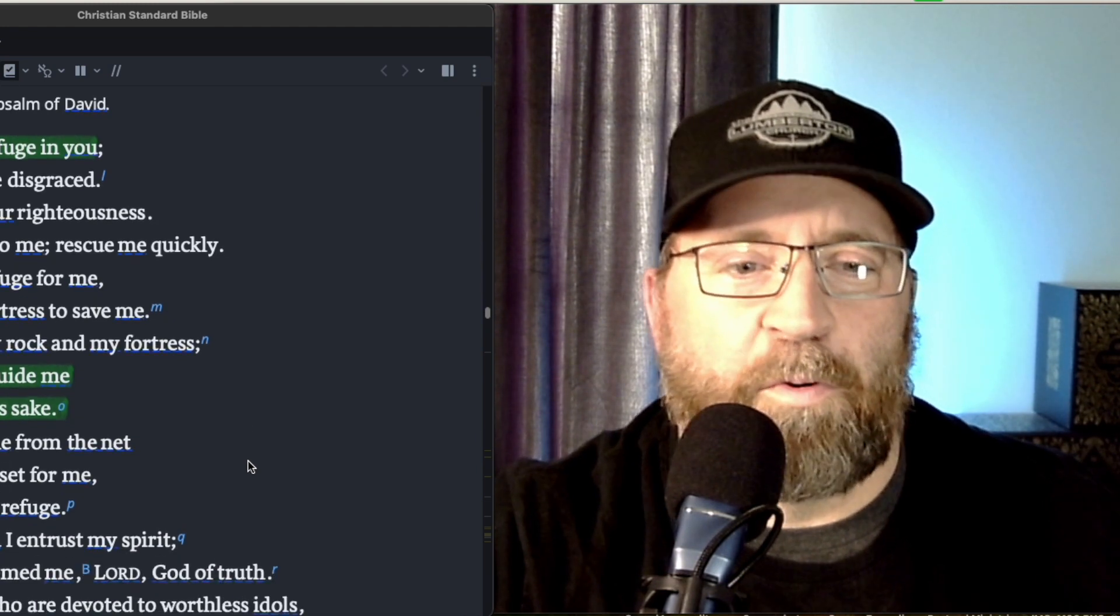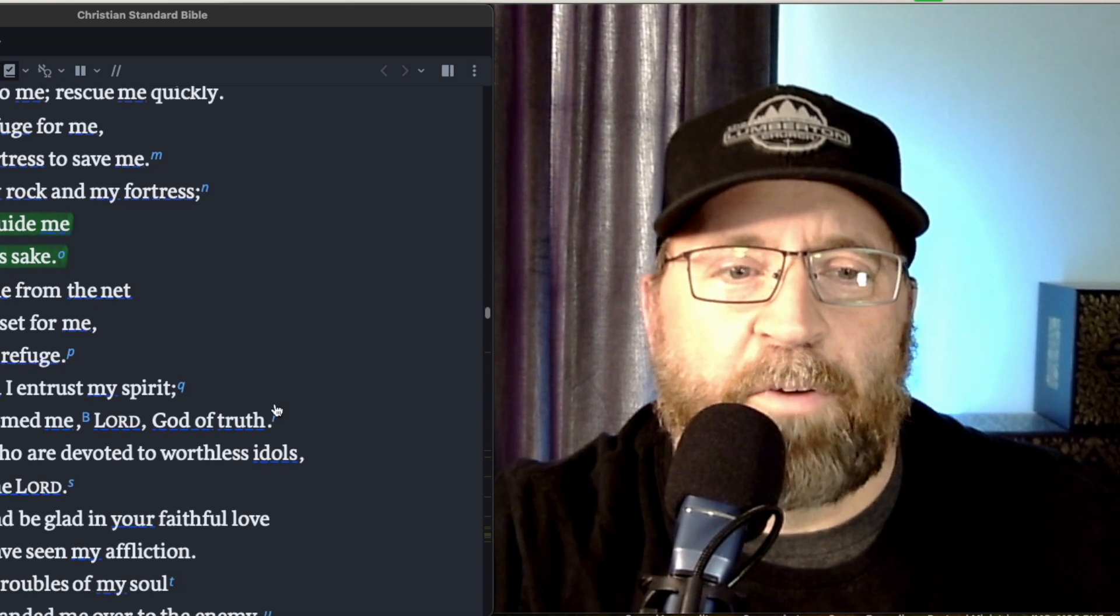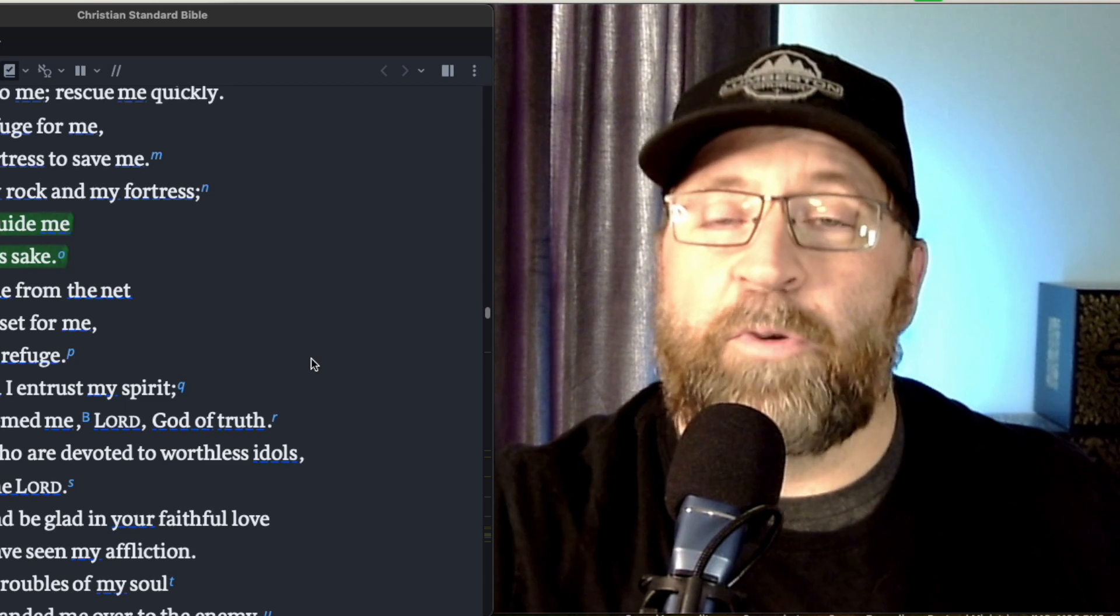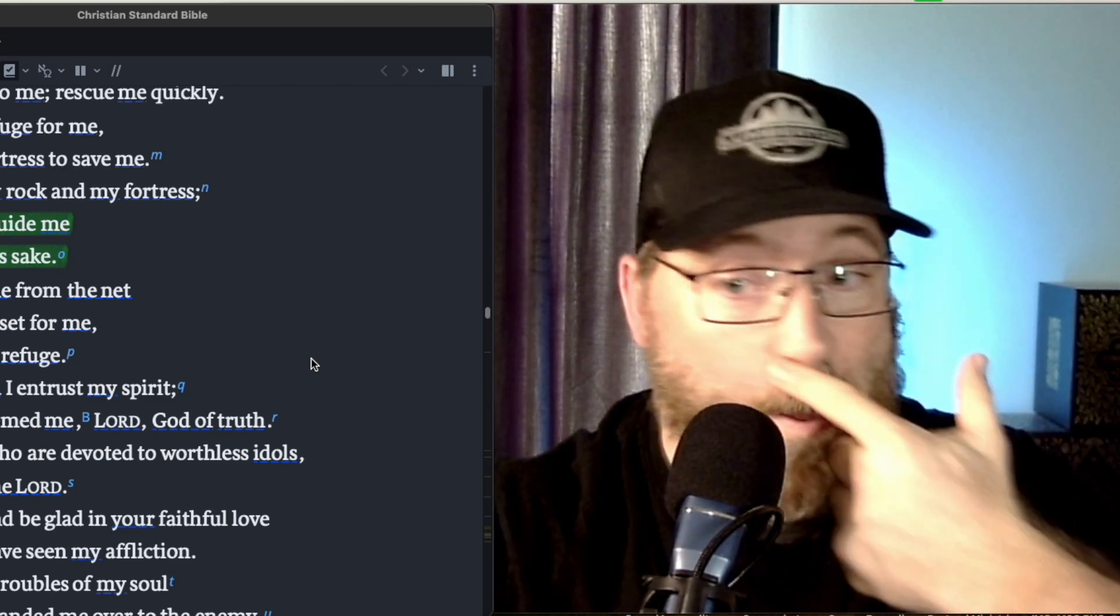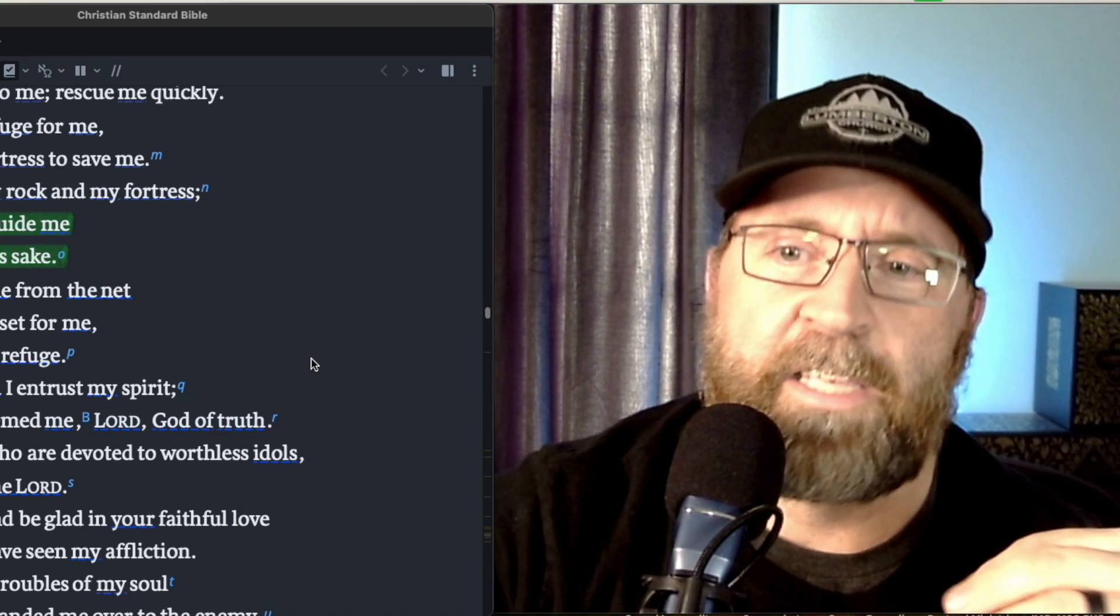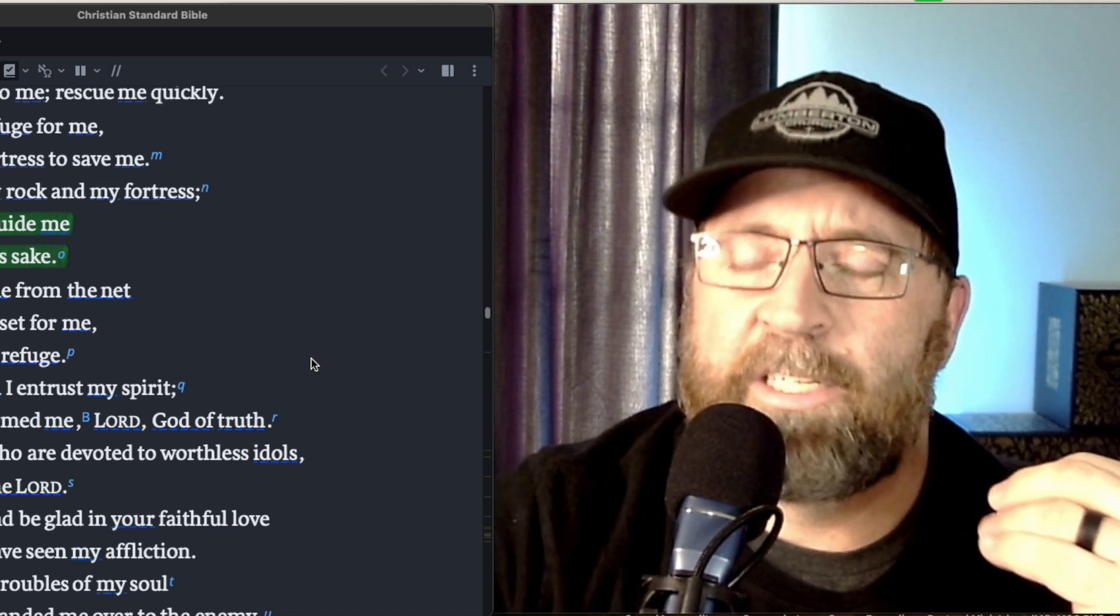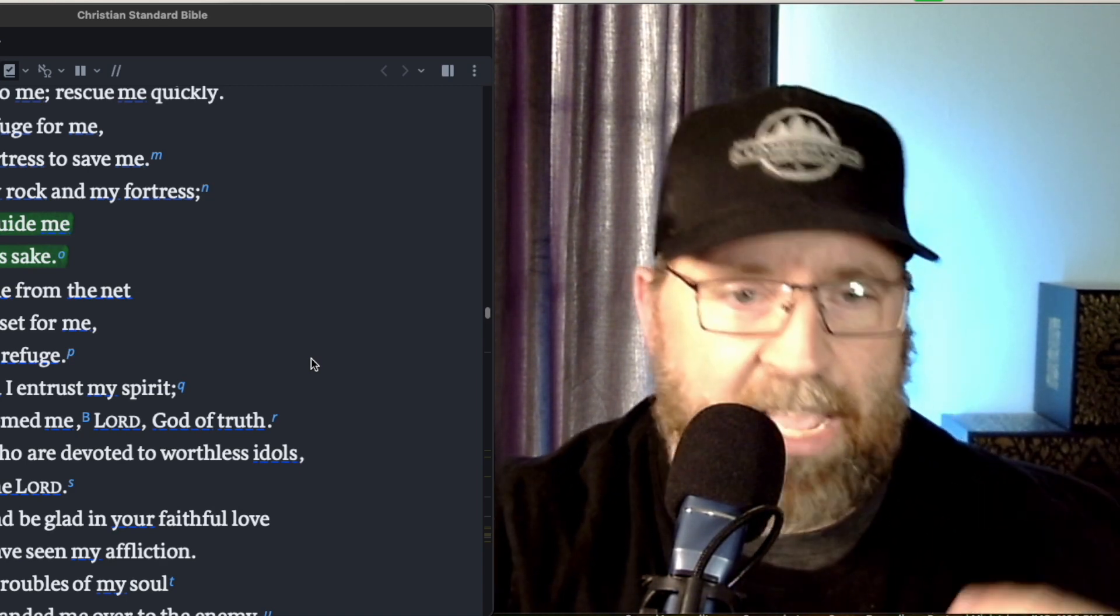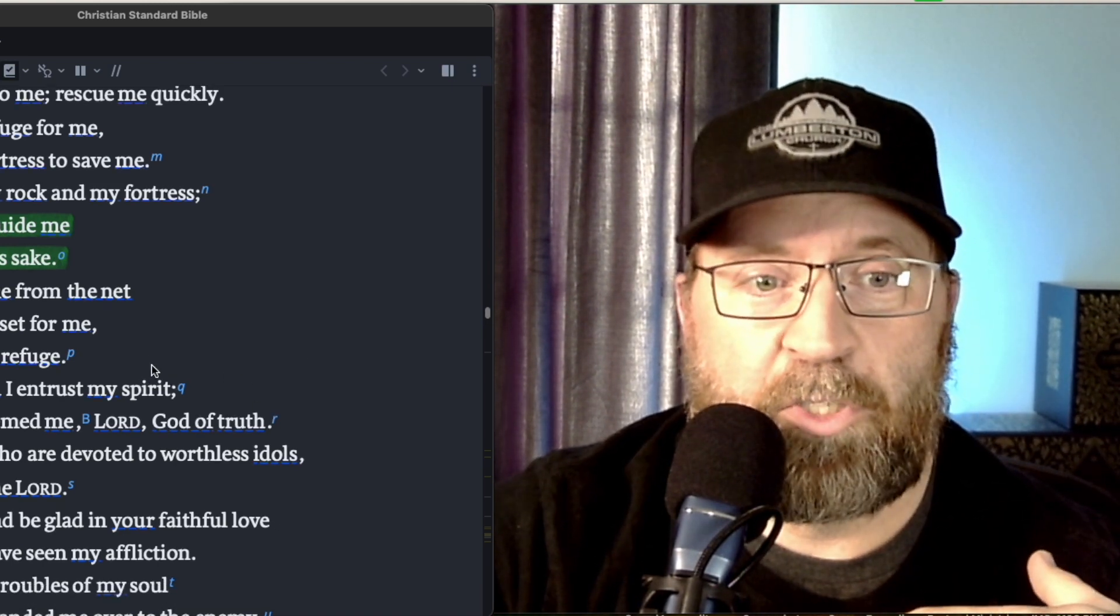Then verse four, you will free me from the net that is secretly set for me, for you are my refuge. And I love that even the traps, even the things that you cannot see, God is able to set you free from those trappings. And so we don't have to be concerned about necessarily being able to see everything, being able to identify everything, being able to discern everything. We can trust in the goodness and graciousness of God to cover us, to rescue us, to save us from those traps that are secretly set for us and to be our refuge.